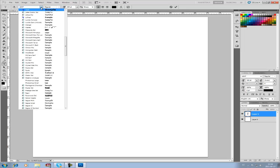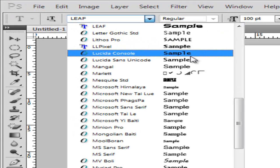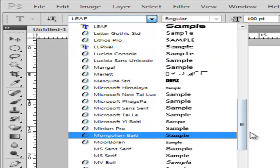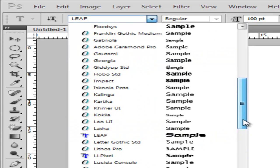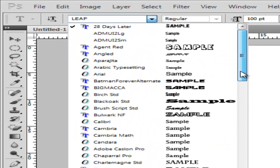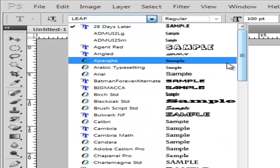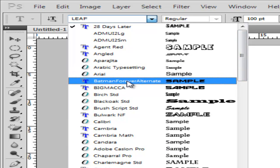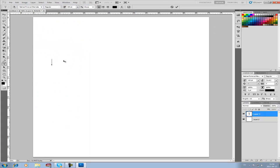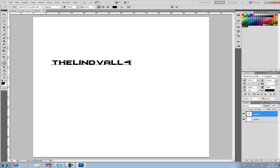Now you can search for the name Batman Forever, and you can see it right there. Select that, and now you can just type whatever you want.